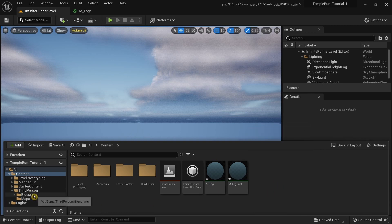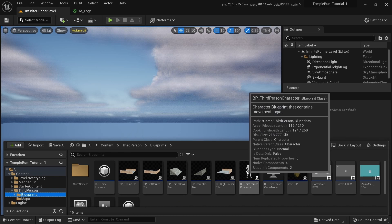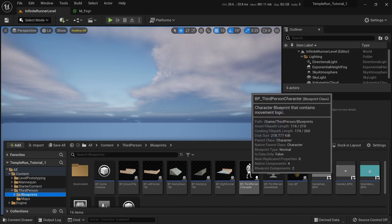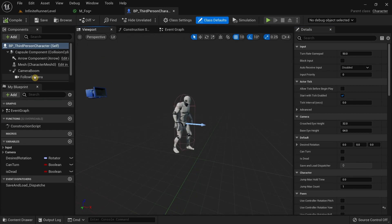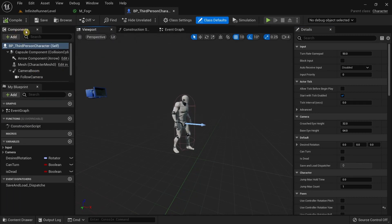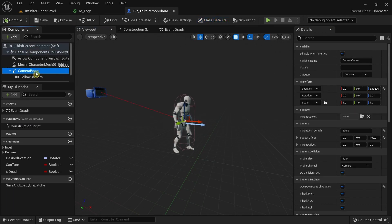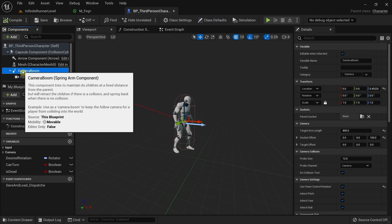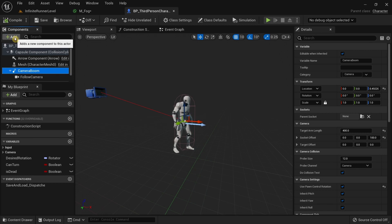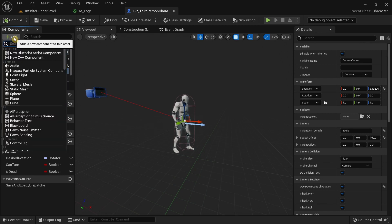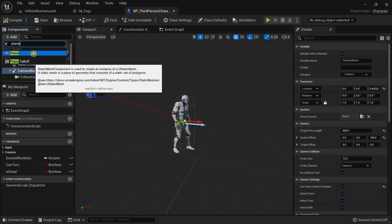After you have created the material instance, we're going to go to the blueprints and open the third person character. Go to the viewport. In the left side, in the components tab, we have the camera boom. Select camera boom and click on the add button. Search for plane. Click on plane and I'm going to call this fog plane.